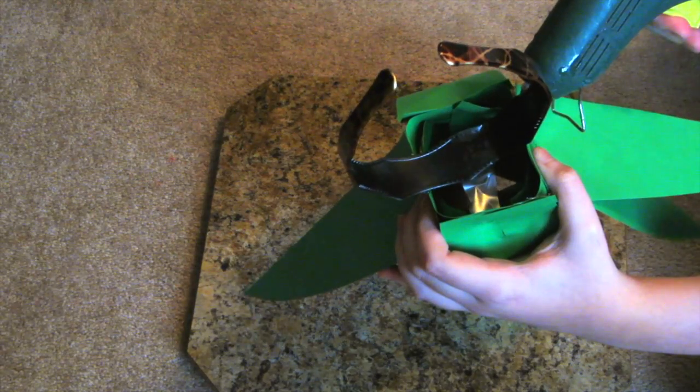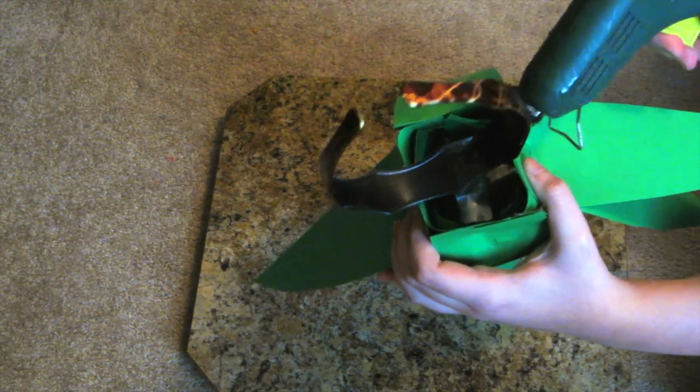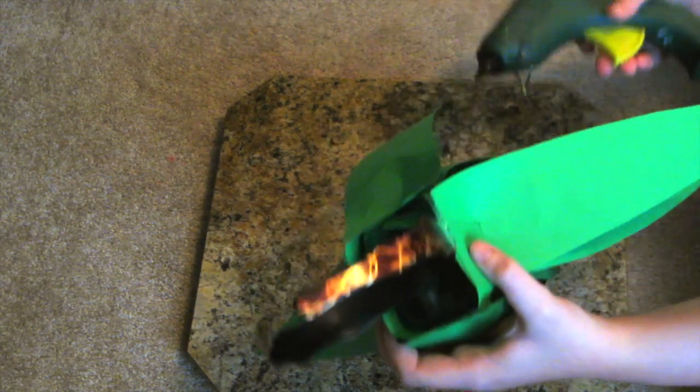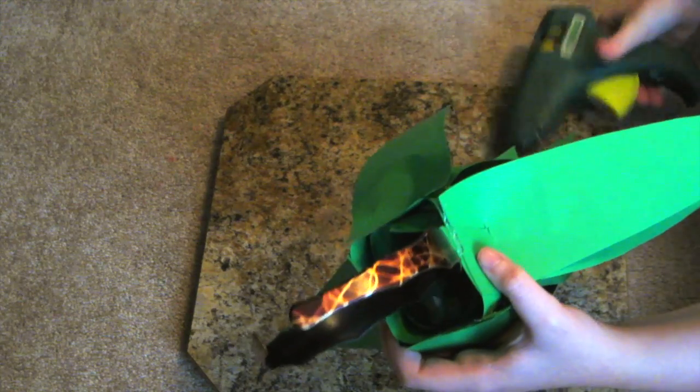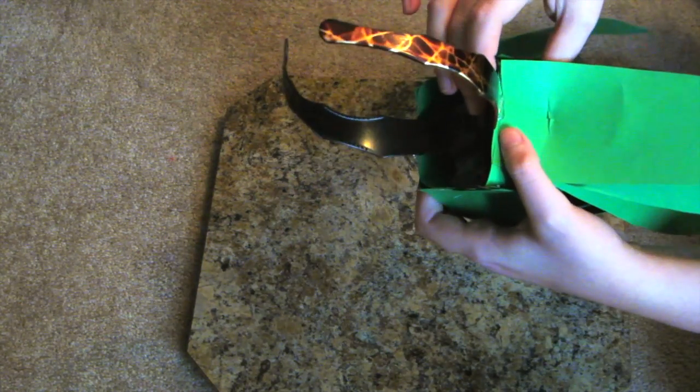Once you have all your leaves on you're going to want to glue your headband to your piece. Again just gluing the edge of the circle to the headband. And then you are done your pineapple costume.